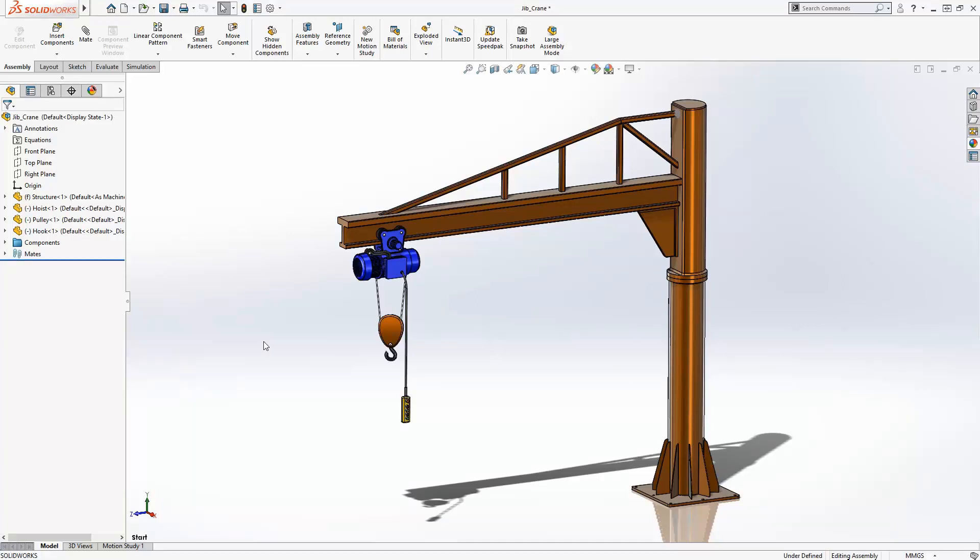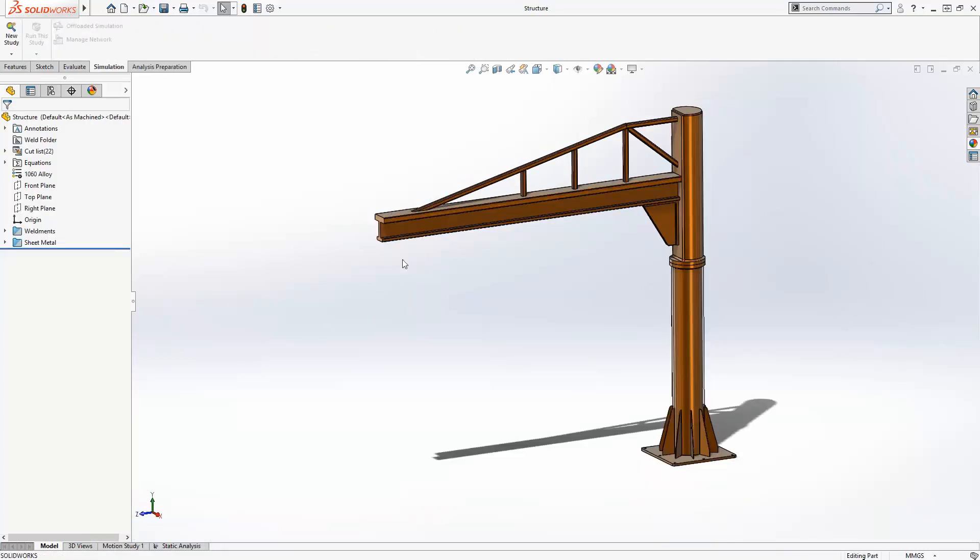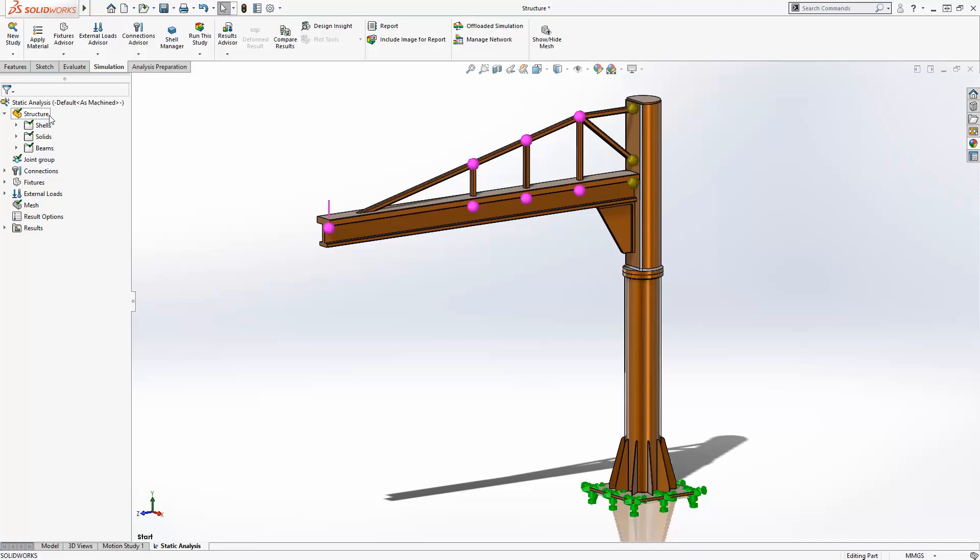To streamline the analysis of these designs, SolidWorks simulation automatically assigns the most appropriate mesh type depending on the geometry. The available mixed mesh capabilities let you quickly run studies with the optimal mesh type as solid, shell, or beam elements all coexist seamlessly.